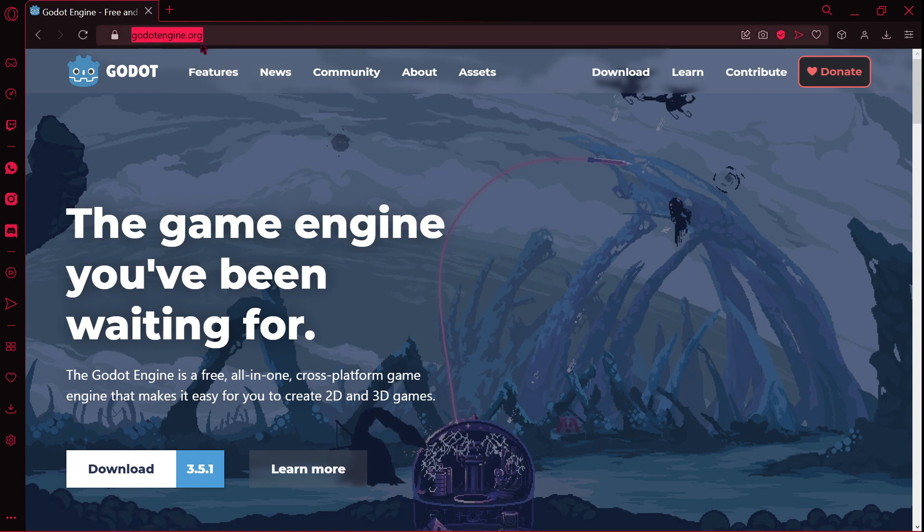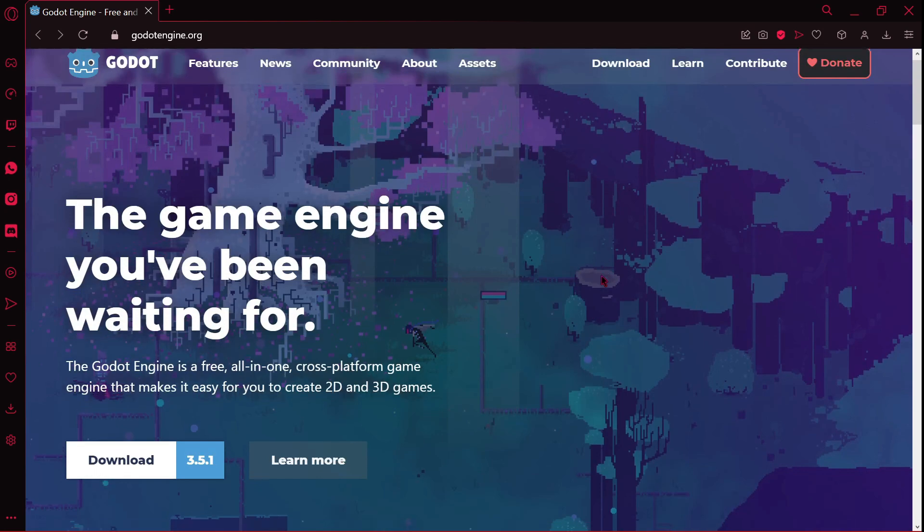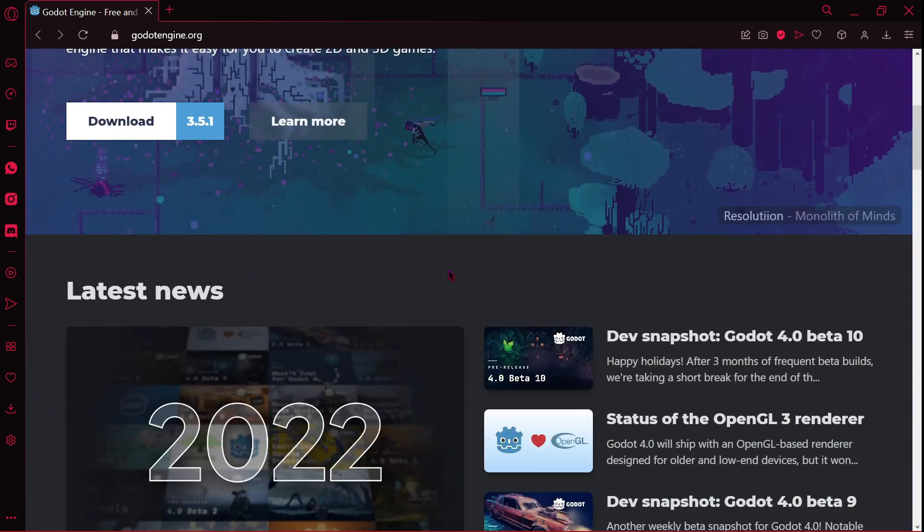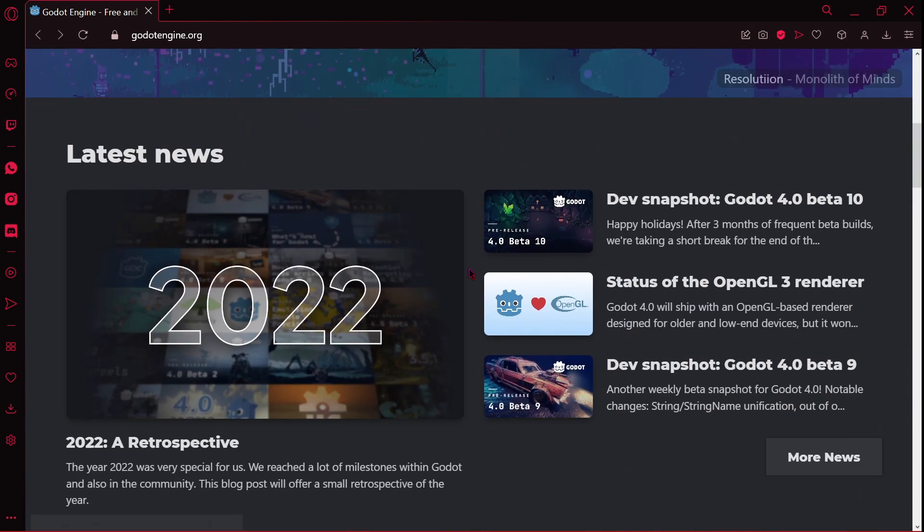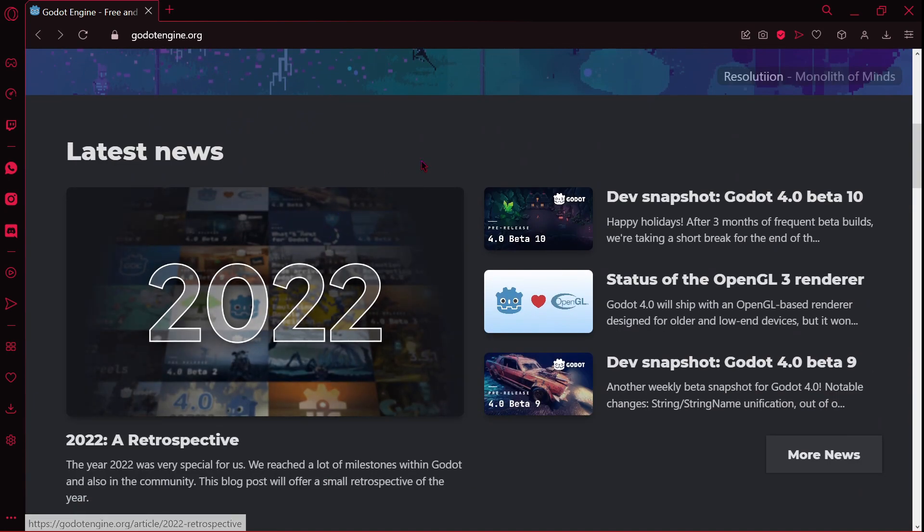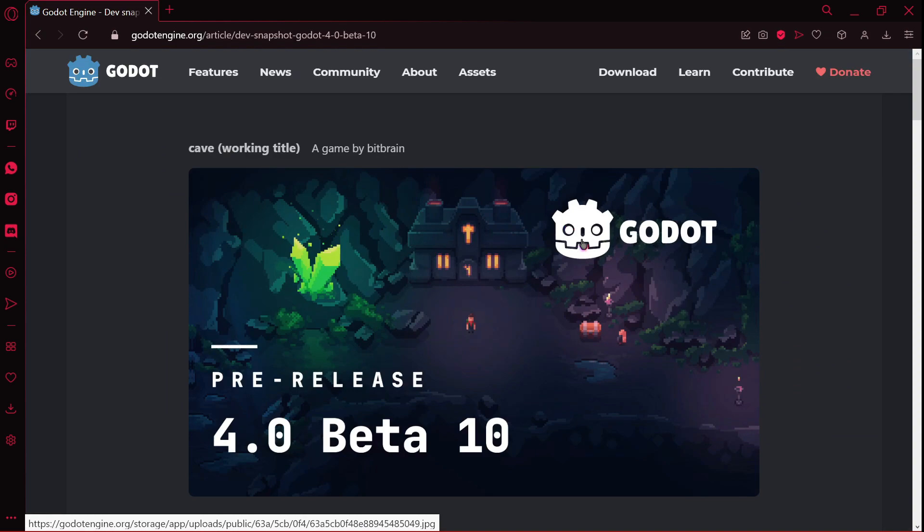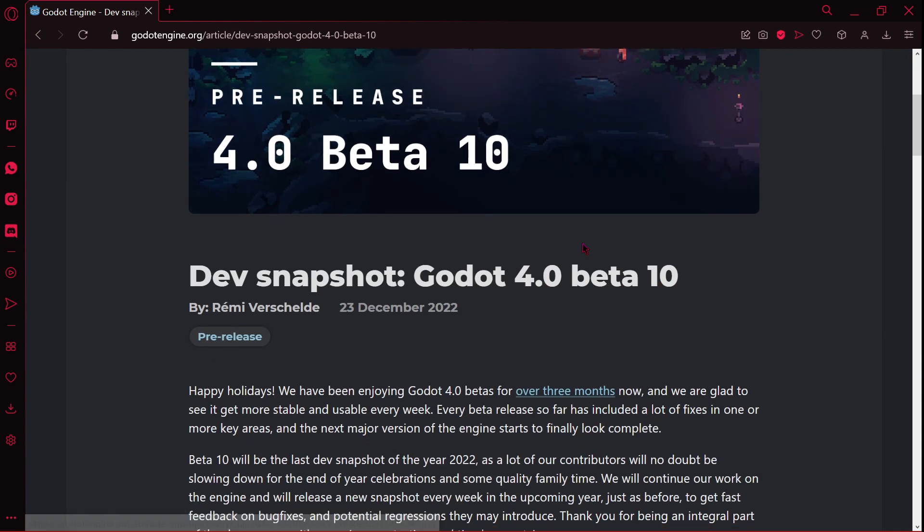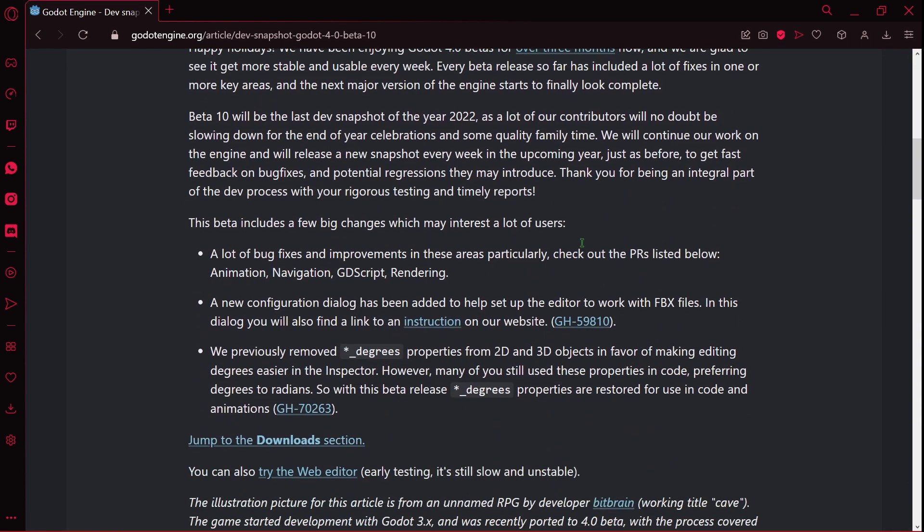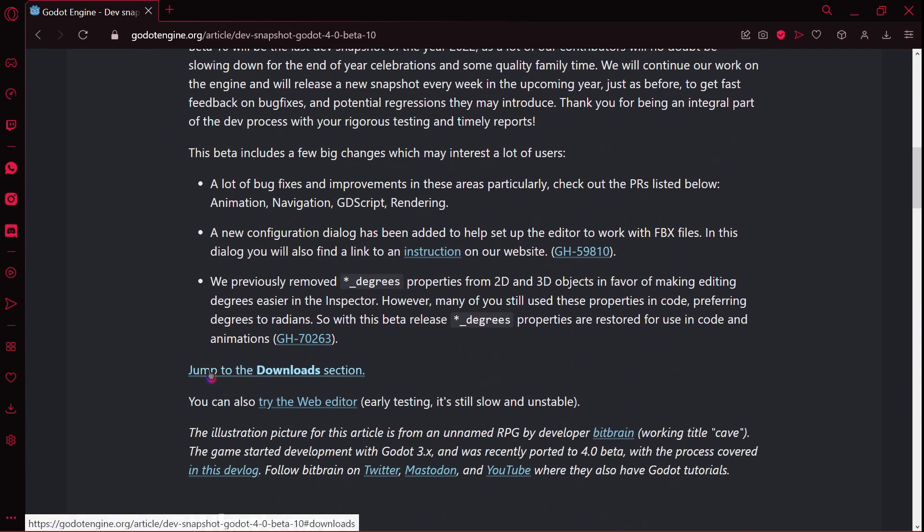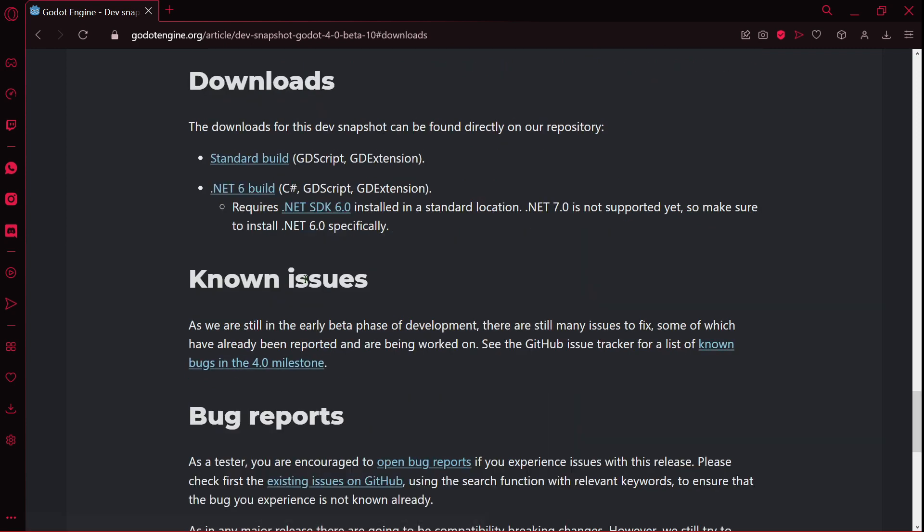Godot 4 at godotengine.org. You will scroll down a little bit, and here in the latest news or in this part you will see dev snapshot Godot 4.0 and some number of beta. You will click in this article, scroll down again, you will click where it says jump to the download section, and here you will